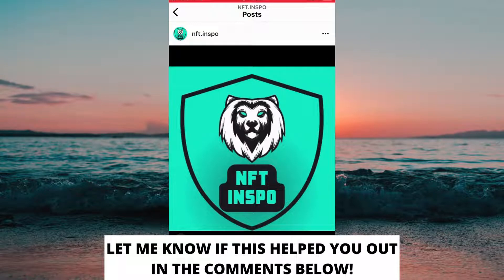Comment if you have any questions and I will do my very best to answer you. Don't forget to subscribe to my channel because I'm doing this kind of helpful videos every day. Thank you for watching and have an awesome day.